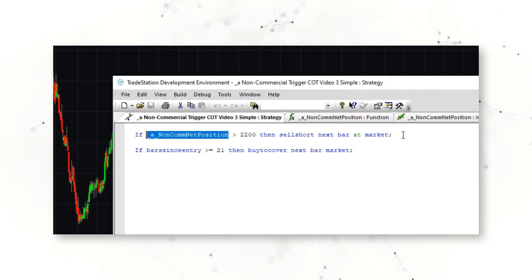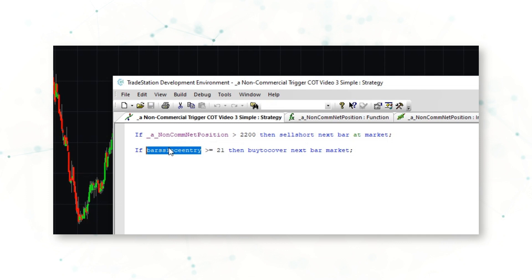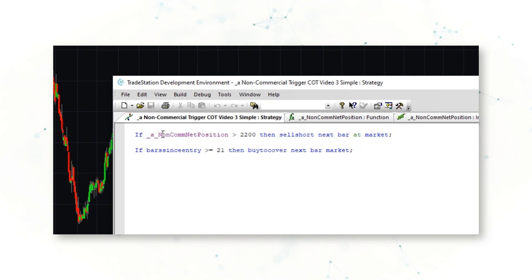When 21 days have gone by — when our bars-since-entry is greater than 21, so about a month — we want to buy to cover and close that short position next bar at market. This system is constantly asking: are hedge funds above that threshold? If they are, sell short. Then exit that short position one month later.